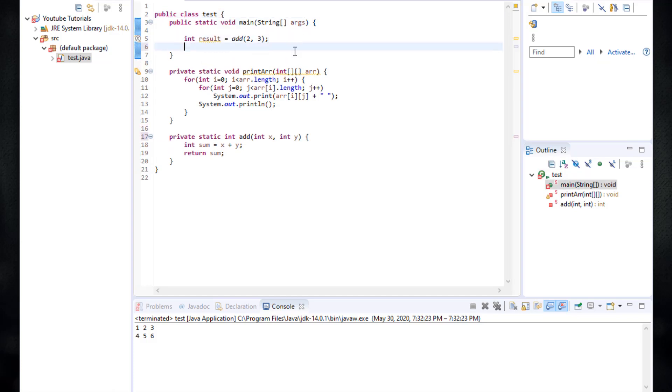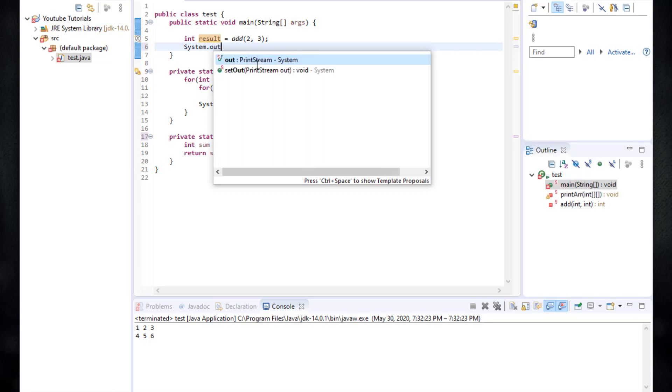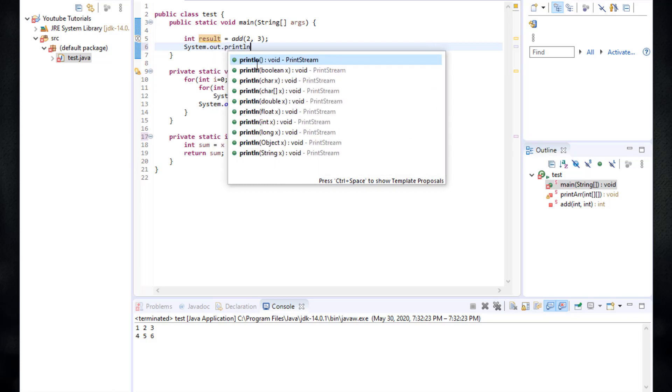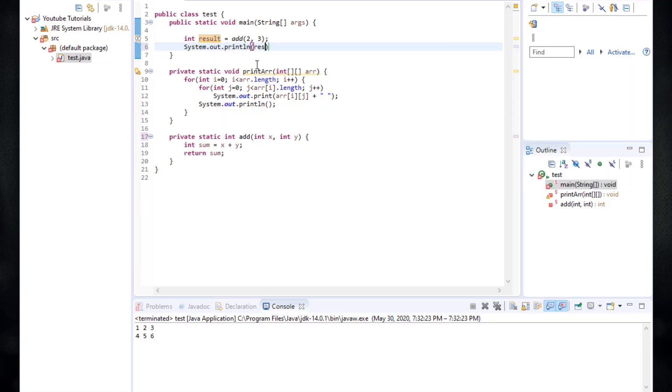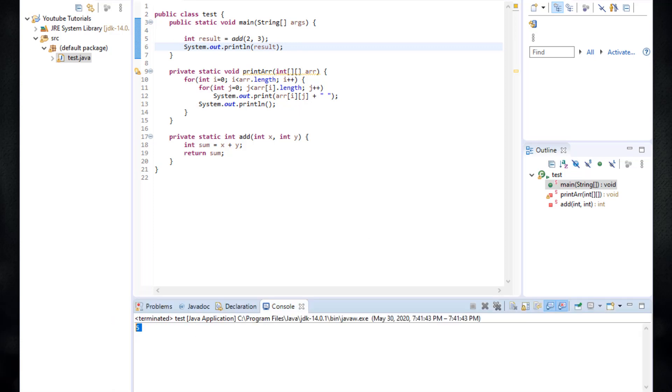So basically this result is going to be 2 plus 3 which is 5. Let's print this result. System dot out dot println result. So let's run our code and here we go. We get the 5.